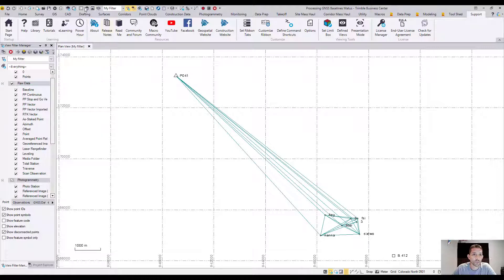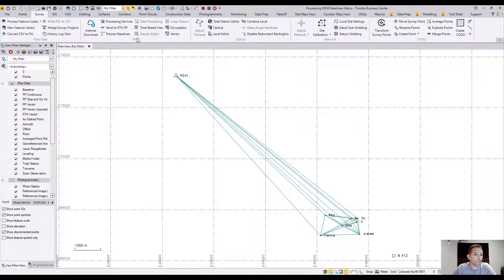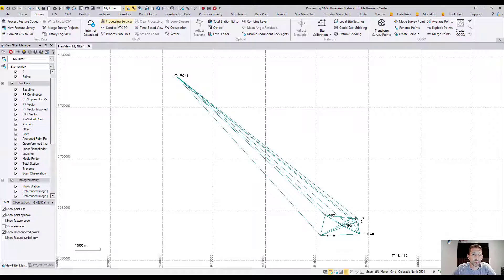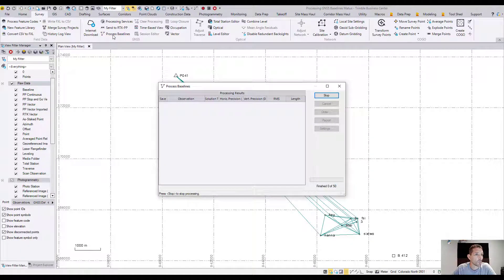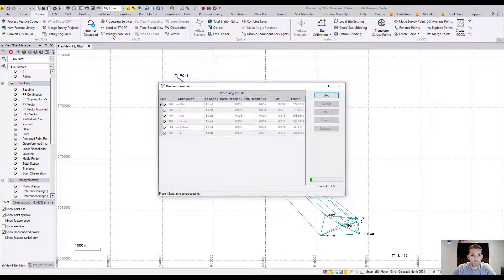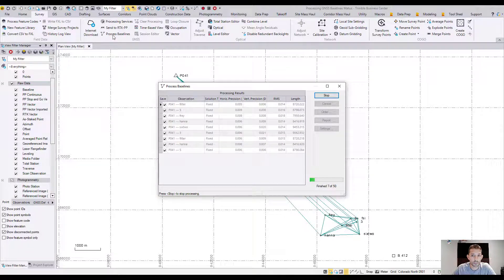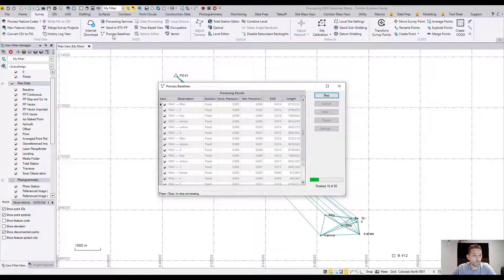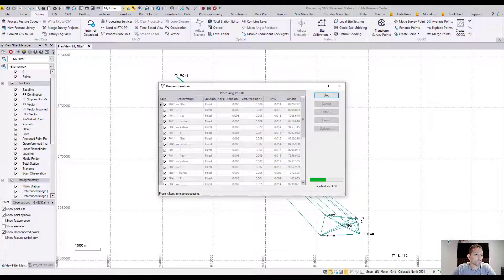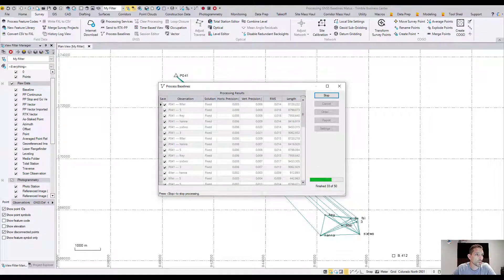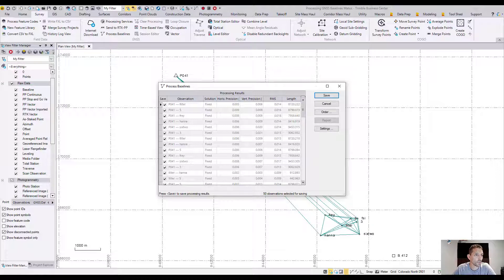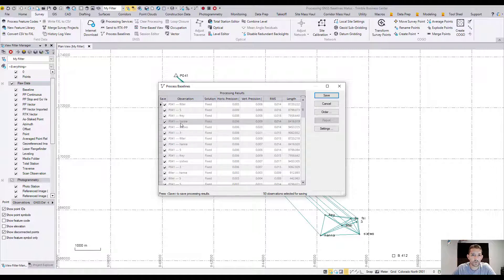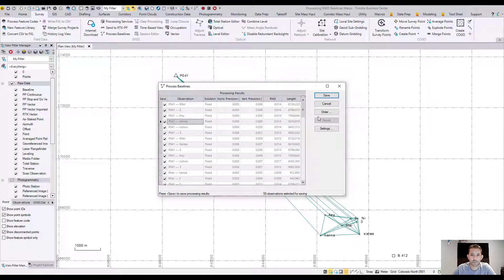Now the next step is under the survey ribbon, under GNSS. We're going to hit process baselines, which is survey GNSS process baselines. This will open this dialog box and it's going to process 50 baselines. When processing is complete, the processed baselines are listed in a table. You can sort the baselines as necessary by clicking any of the columns, so they are sortable.